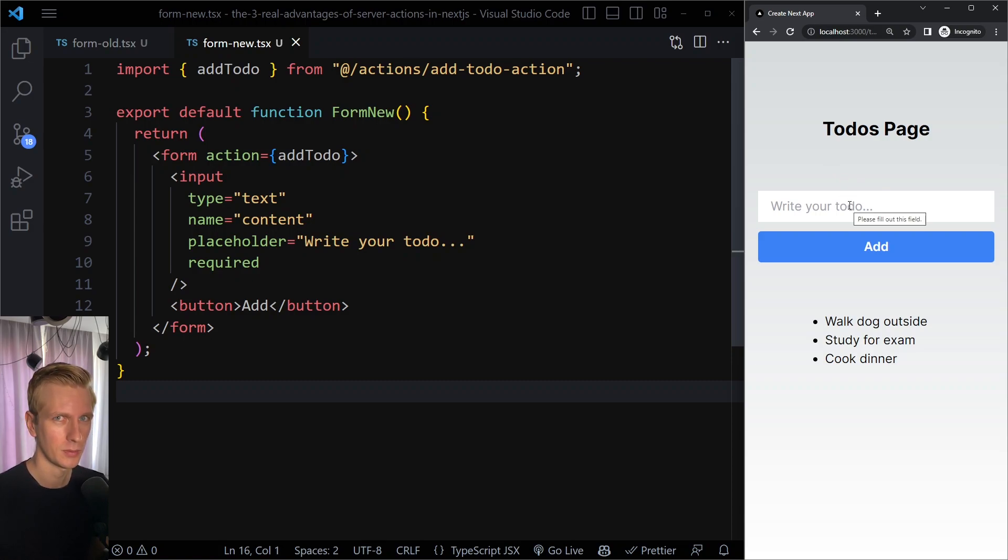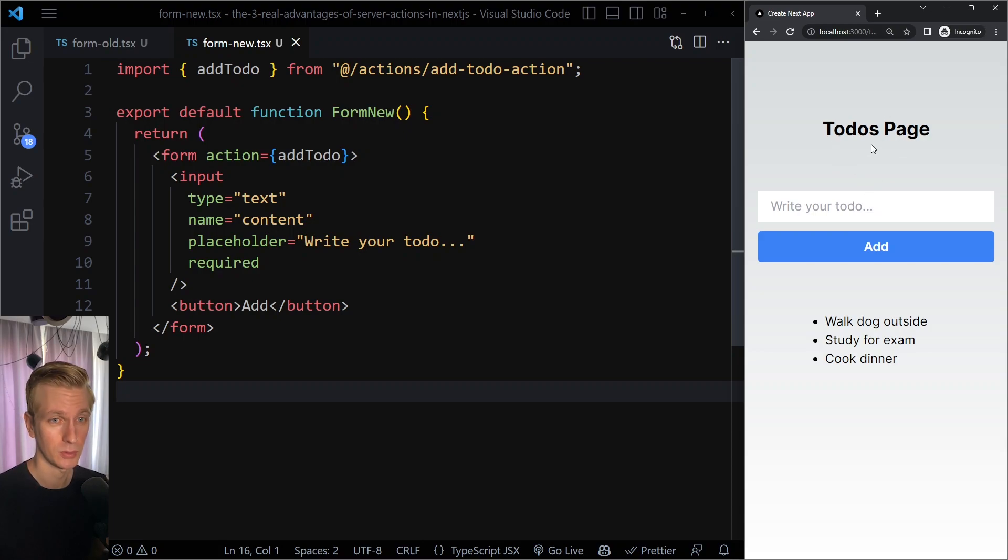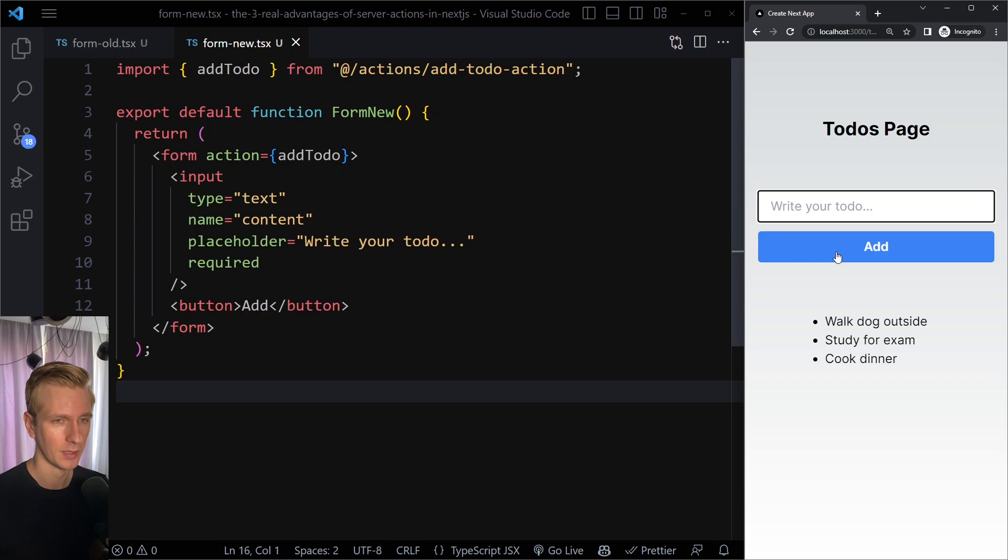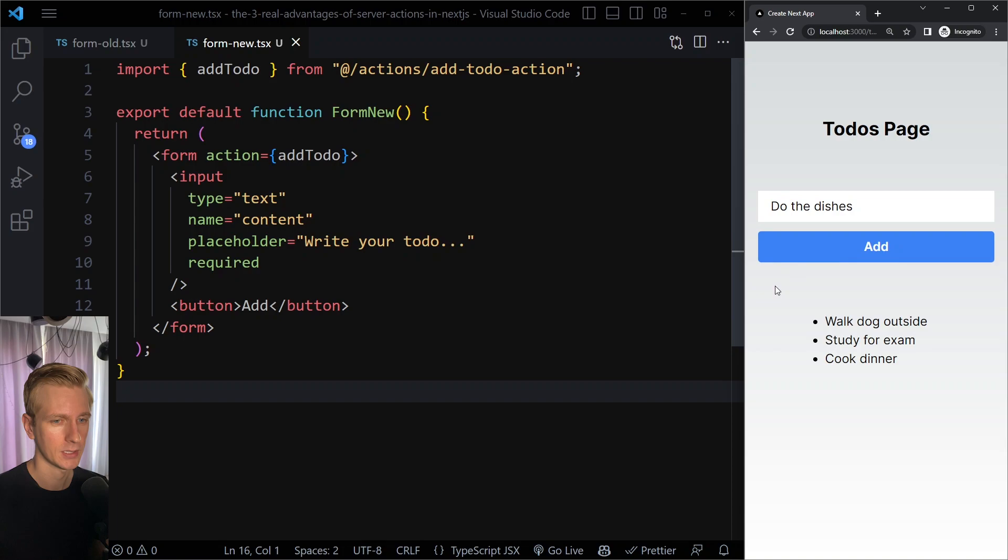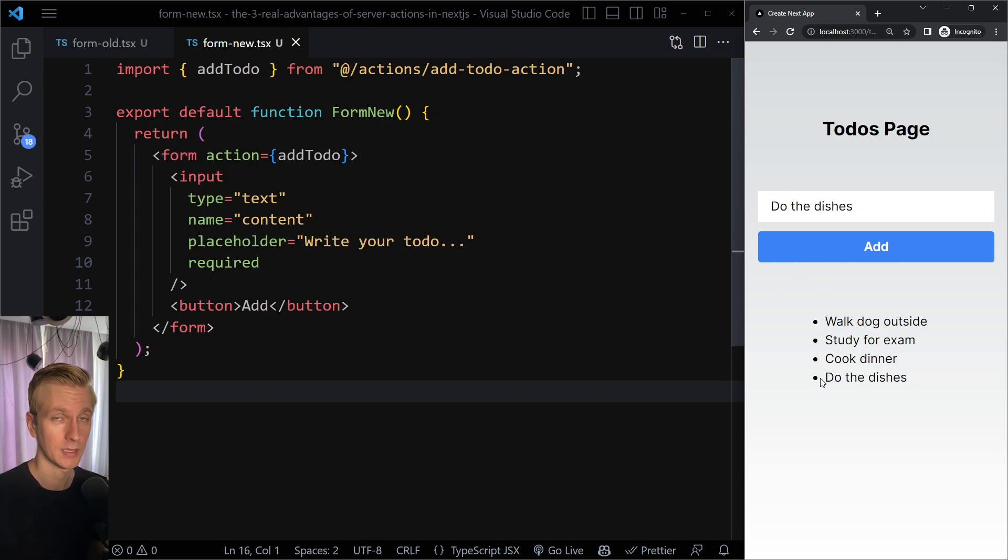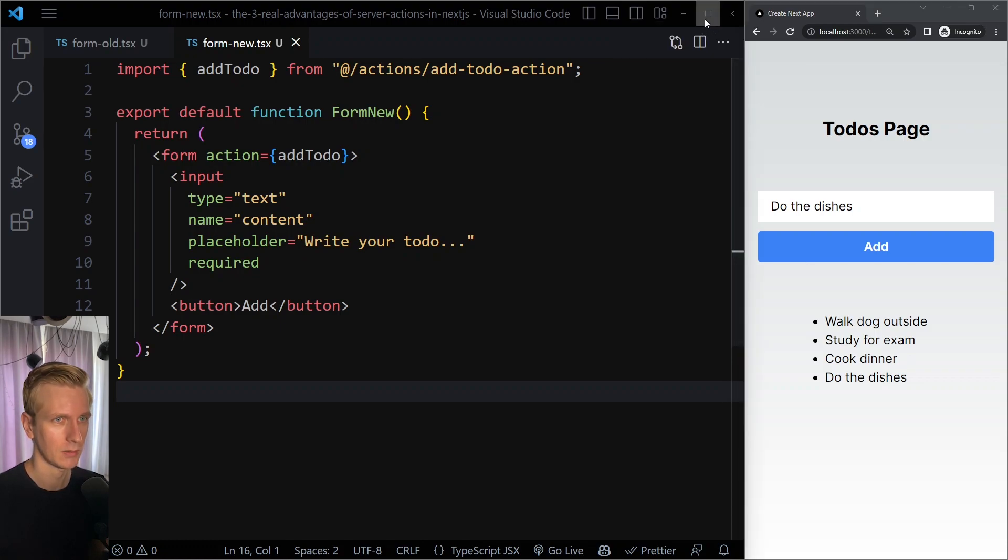Let's compare the old way of doing it with the new way. Imagine we have just a simple to-do's page again. We have just a list here and I can add something here. So I could say something like do the dishes. If I now click on add here, it's going to add this to the database and eventually it also puts it here in the list. So how would we do this with the old way?